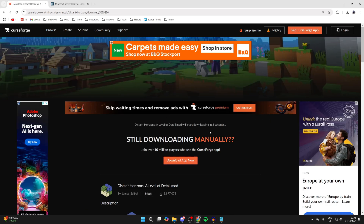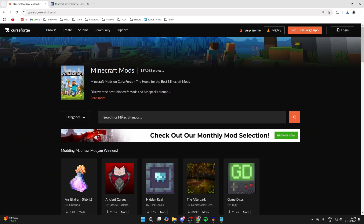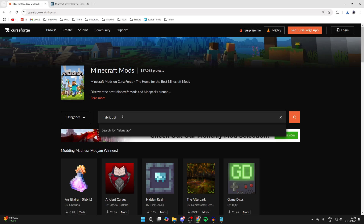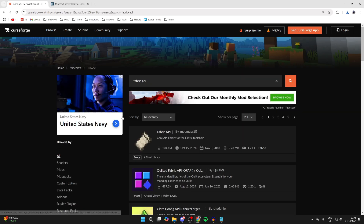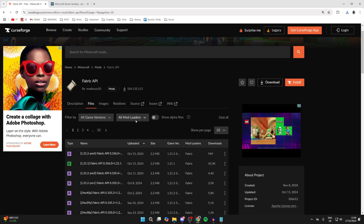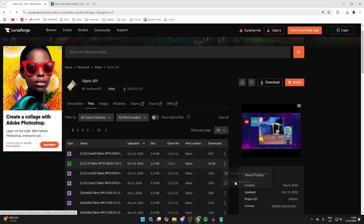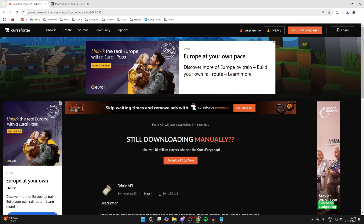Wait for it to download — it will automatically start within five seconds. Next, click on CurseForge in the top right, click on Minecraft, and search for Fabric API. We need this for Fabric, so click on it, then click on Files. We need to get the same version for all of these — since I got 1.21.1 for Distant Horizons, I'll need the same for everything else. Click on the three dots and click Download File.